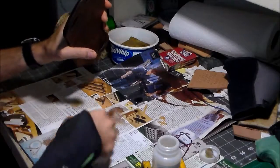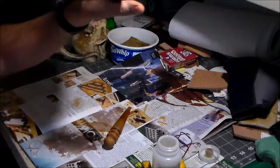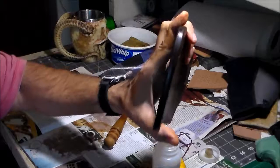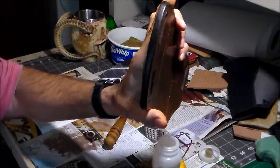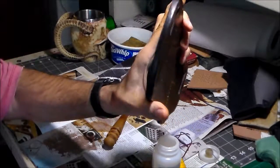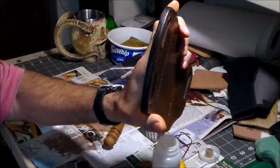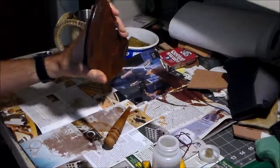You can see the shine coming up on that again. The gum tragacanth will help to keep it that way.